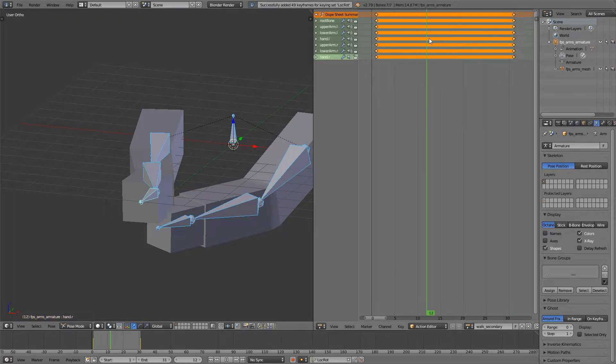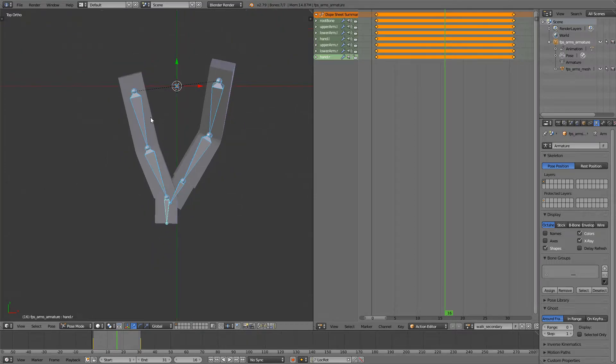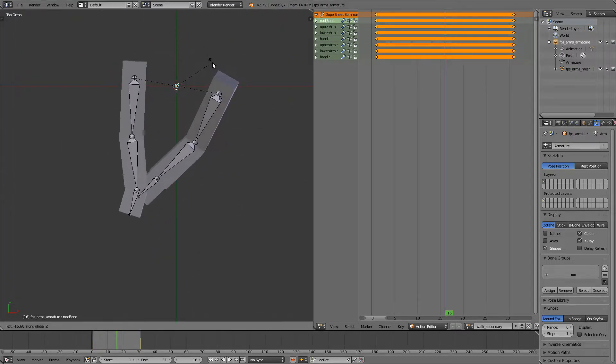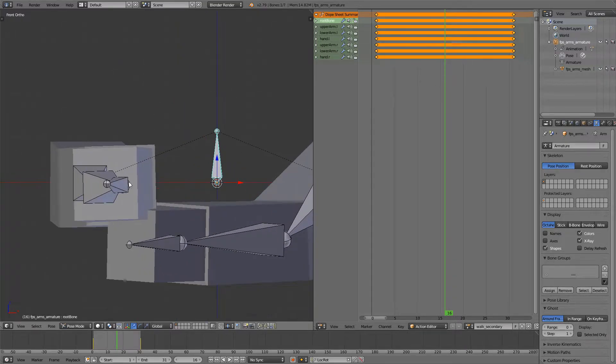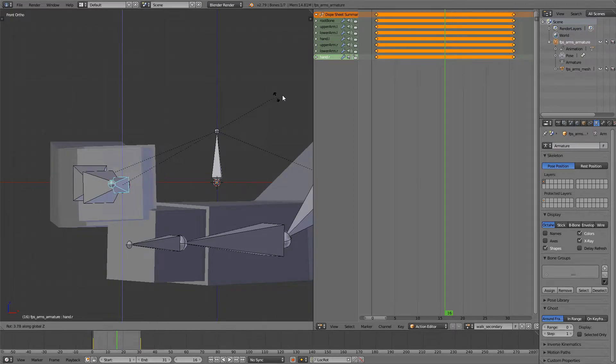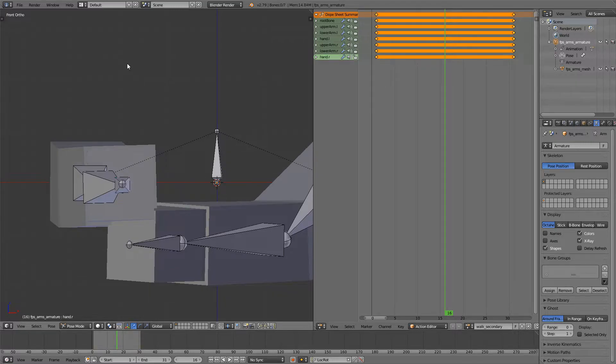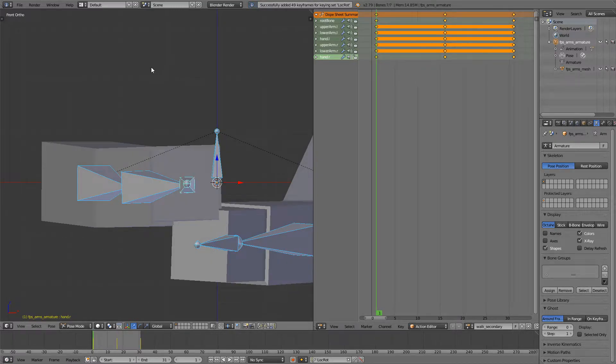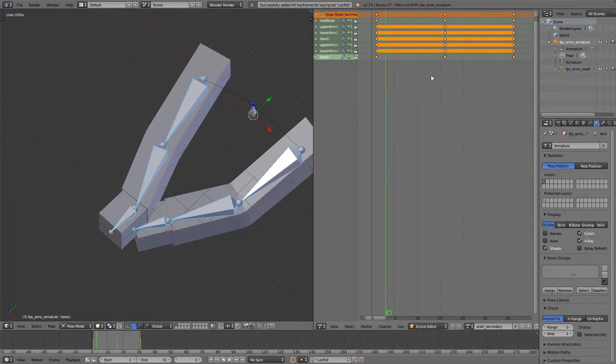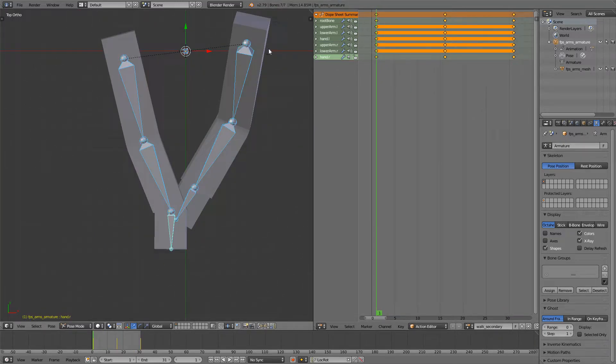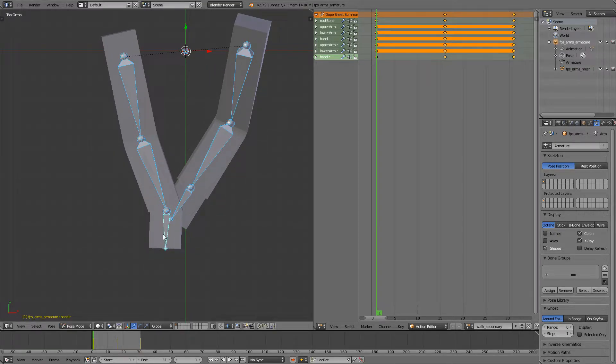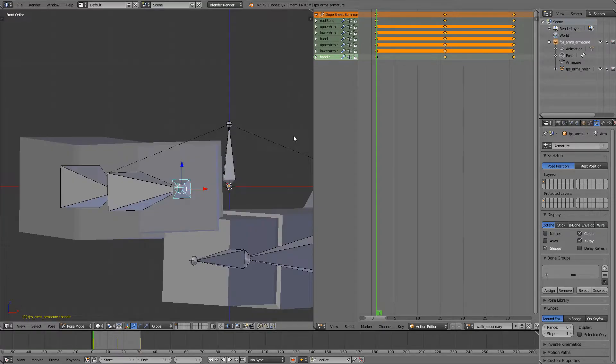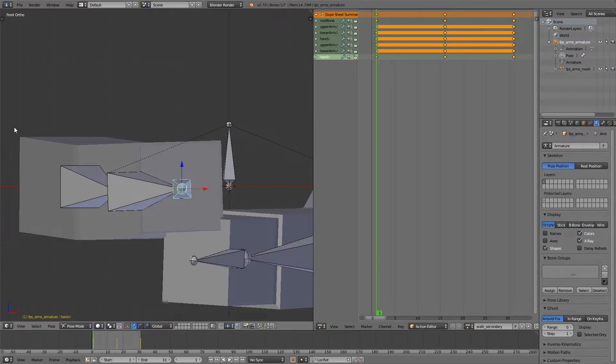Now somewhere in the middle we want to switch between sides so I'll just take this root bone, rotate it around the z-axis and again make sure that this is looking forward. Select everything, press I. I think the starting frame is maybe a bit too much on the left side so I'll just rotate it a bit towards the right and then again make sure that this is looking forward. Press I.